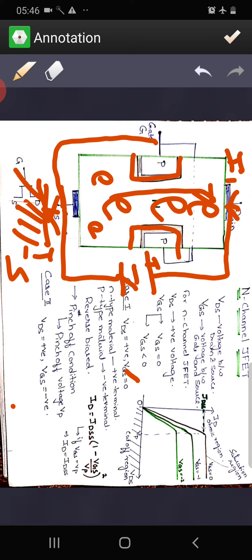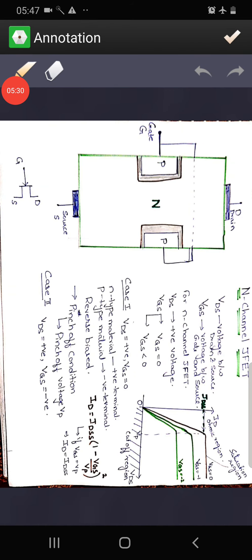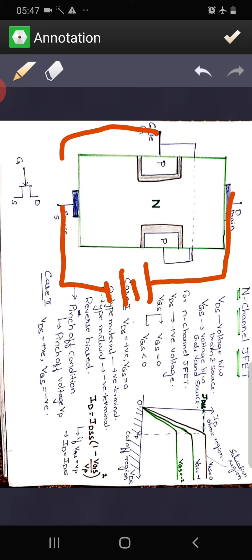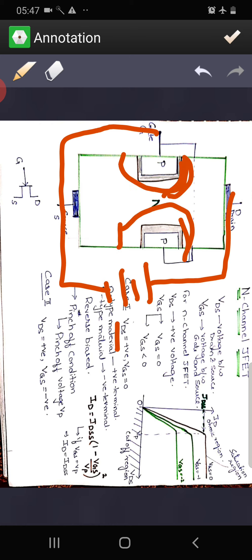Here VDS acts as a reverse voltage across the P-N junction since the N-type is connected to positive and the P-type to negative. As we increase VDS, the depletion layer increases and becomes more concentrated toward the positive side. At some point, both depletion layers come close to touching each other — this is called the pinch-off condition. The value of VDS at which this occurs is called the pinch-off voltage.